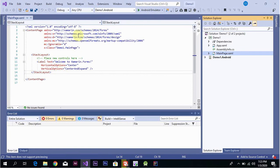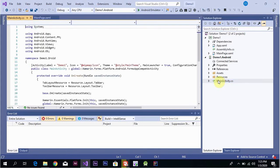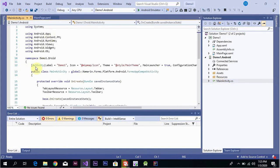The label now shows its name and properties on the page. Next, we look at the Android-specific properties. Go to the Android project and open MainActivity — that is, the Android Activity.cs file. Double-click to open it.